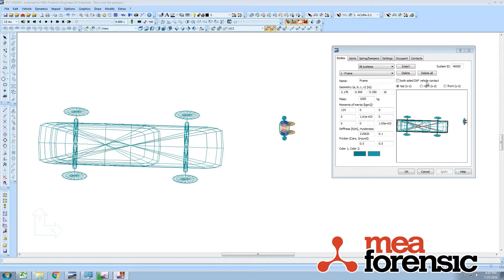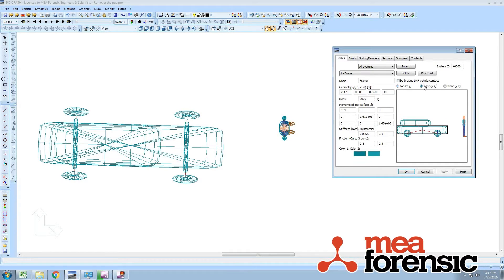Here we have a multi-body car. So this is not actually a PC Crash vehicle, it's a multi-body system set up with rotary joints at the wheels.